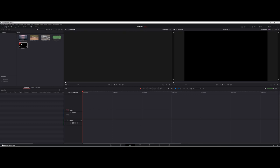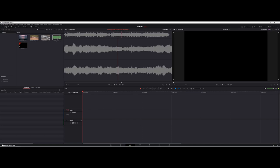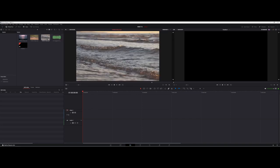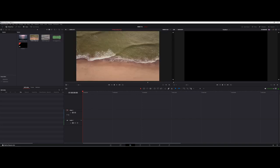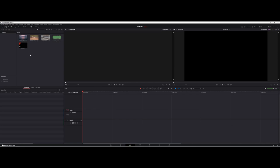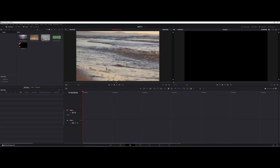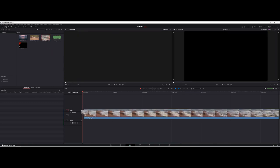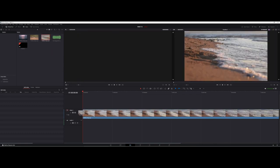You can see I have my timeline here with nothing on it currently. I've got some audio to work with and three watery ocean-type clips. Let's go ahead and drag and drop one of these video files onto the timeline.